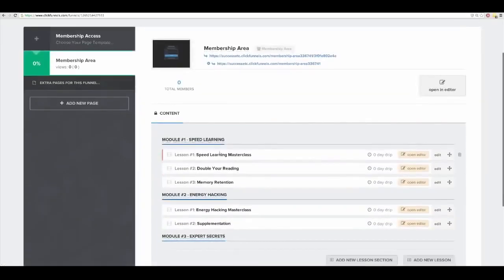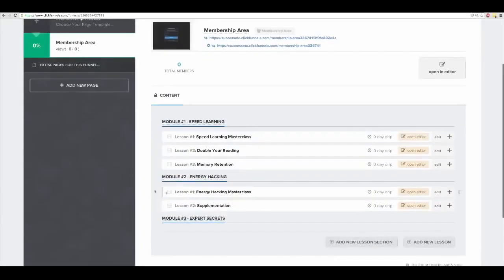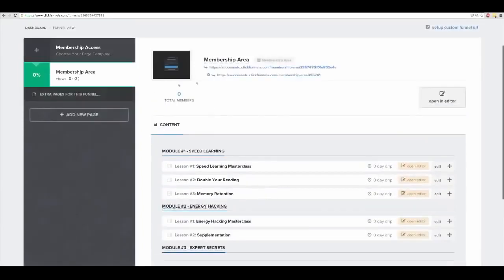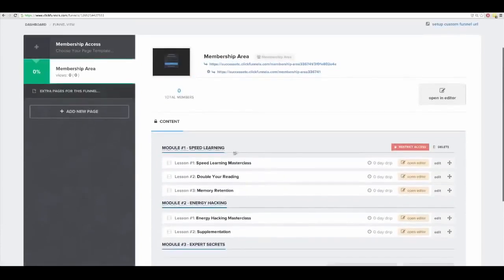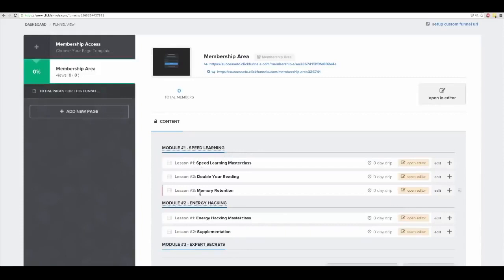Then I add sub-trainings — 'Module Two: Supplementation' — video lesson, boom. You can see I'm creating out my system outline here inside of ClickFunnels. This is going to be a membership site and right now I'm just going through and creating all of the different lessons from my system outline over here in ClickFunnels.